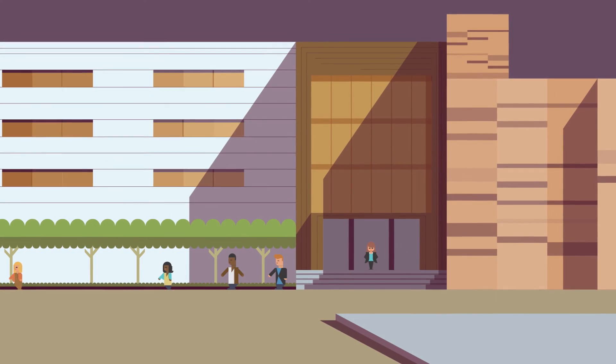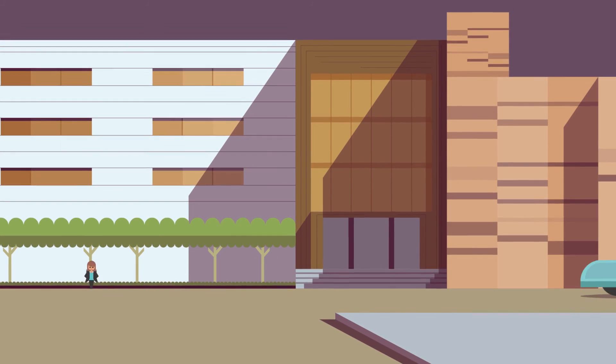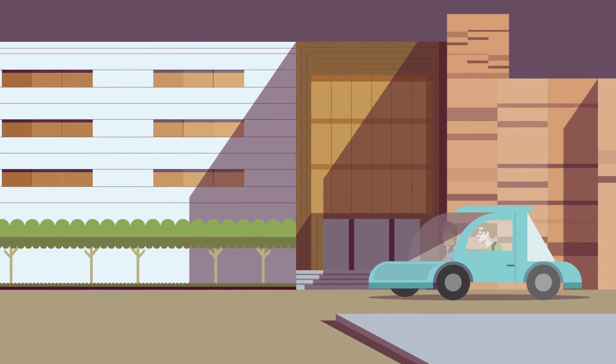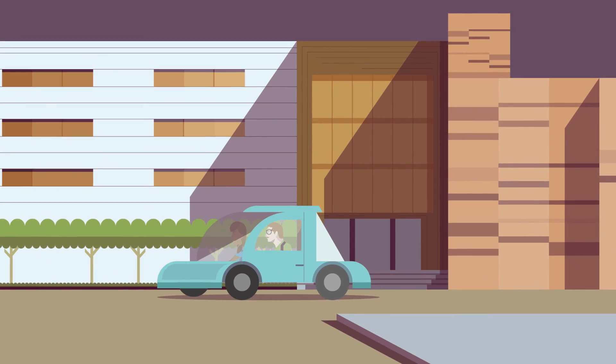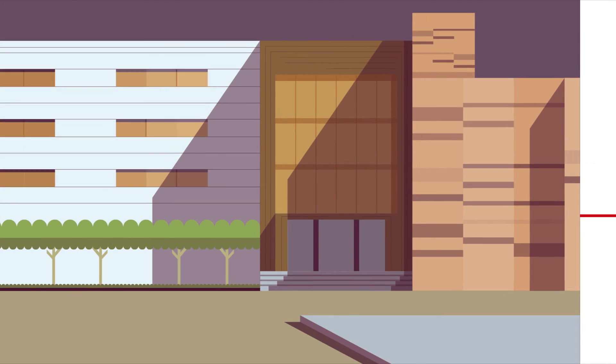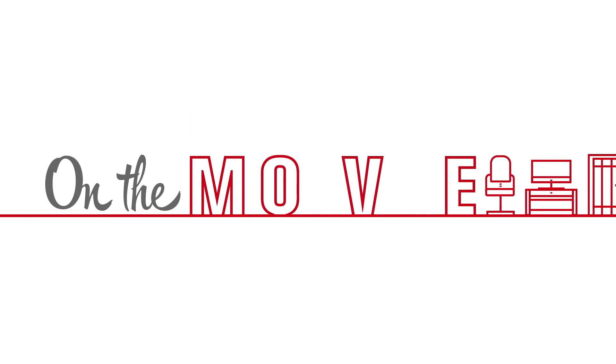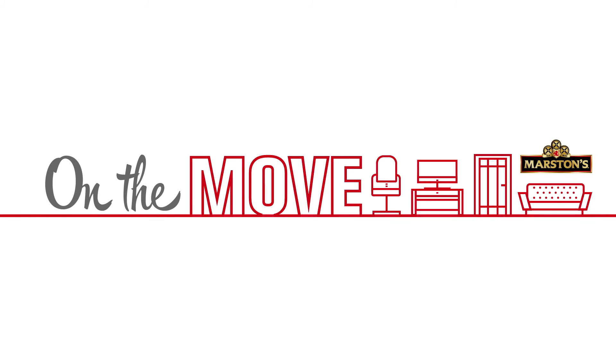This is Marston's house, a flexible, collaborative and inspiring place to work. Somewhere for us all to enjoy, to feel comfortable, to be productive and to be proud of.